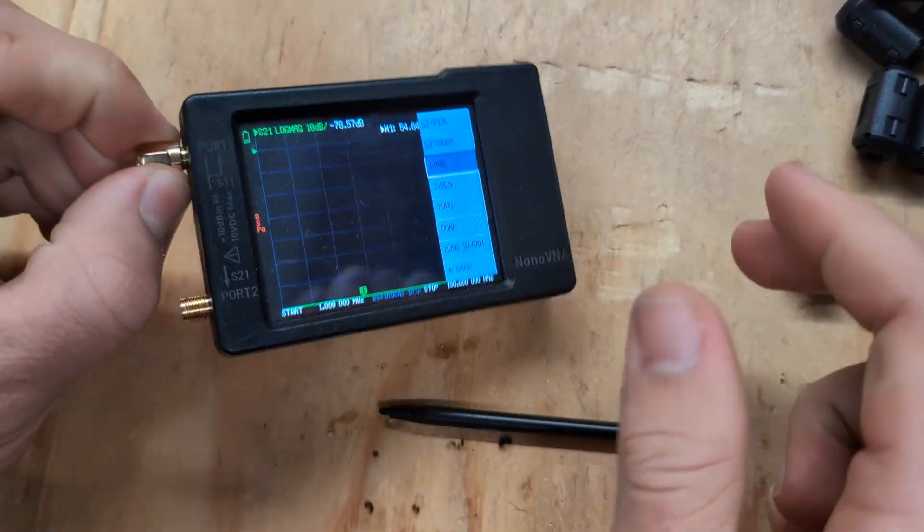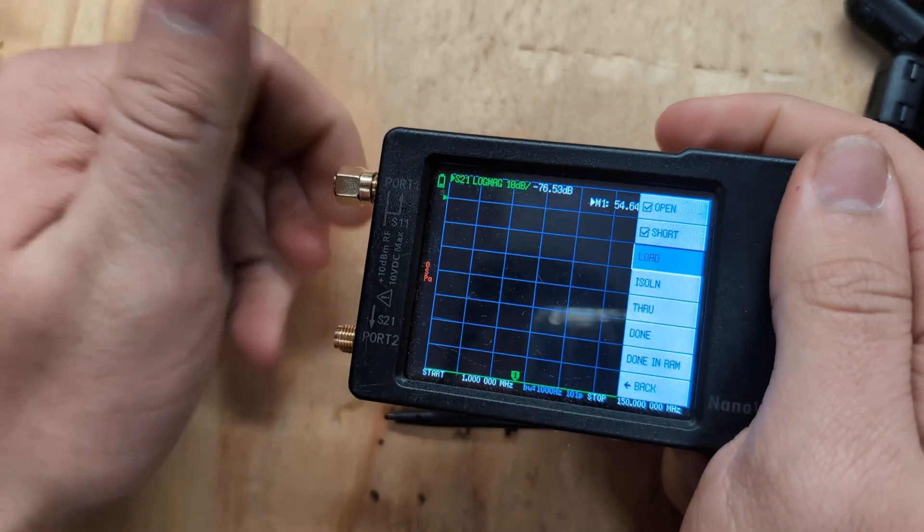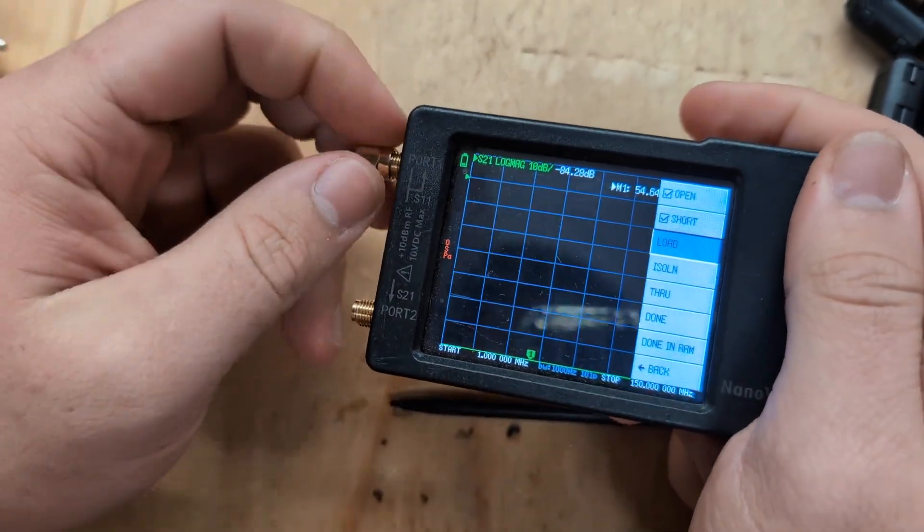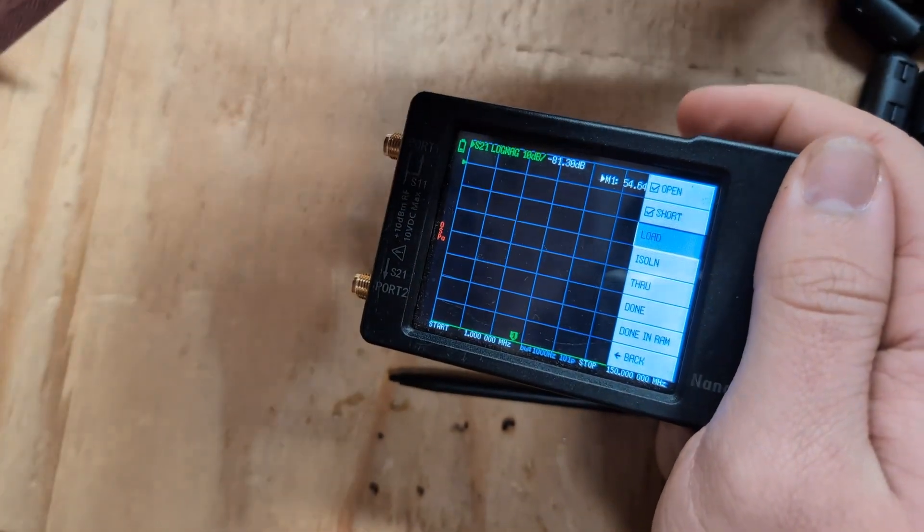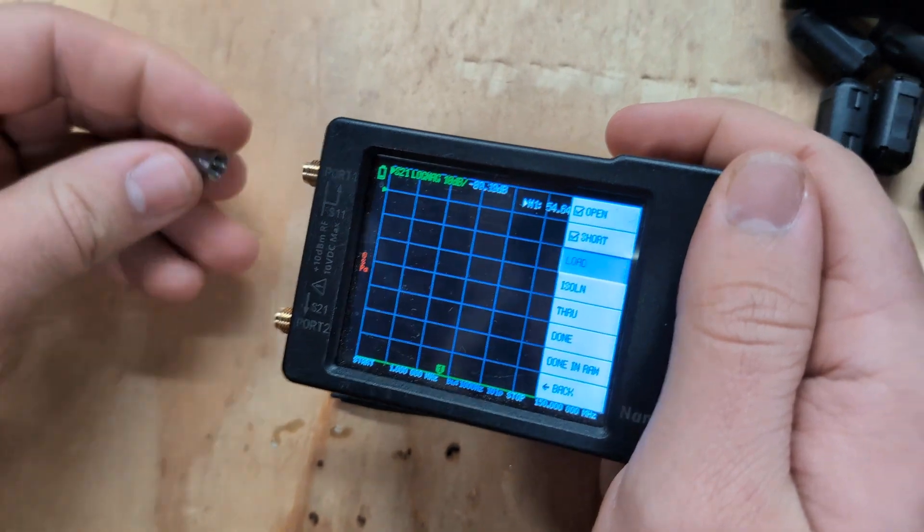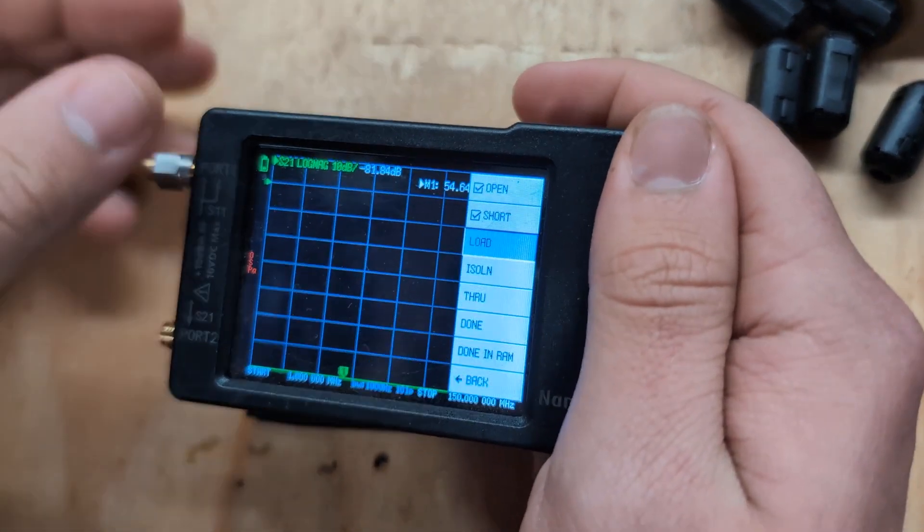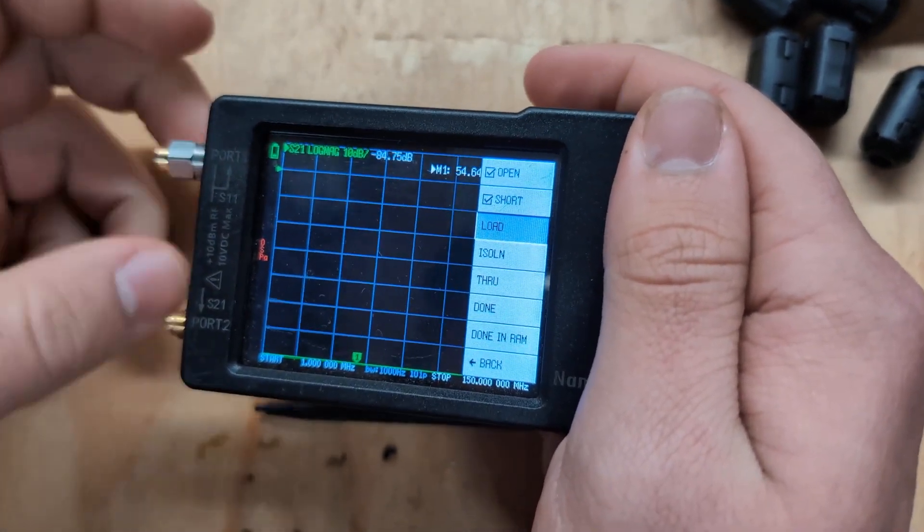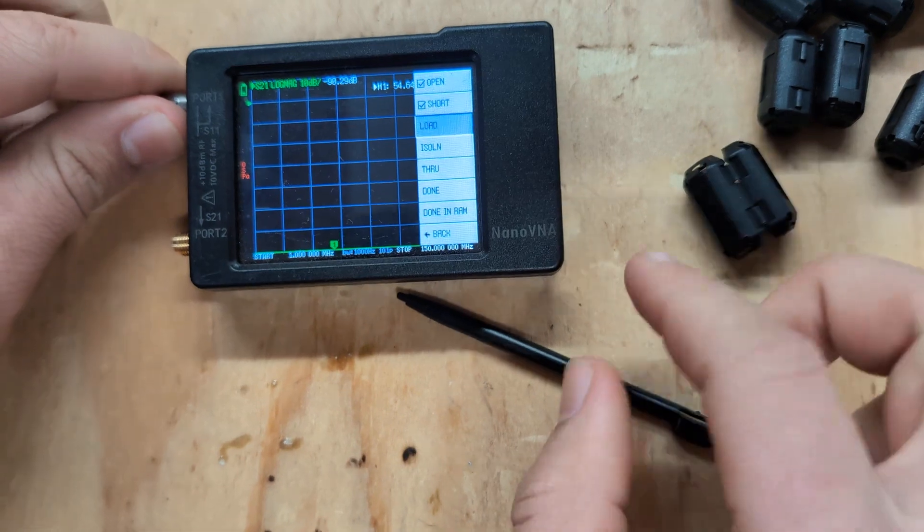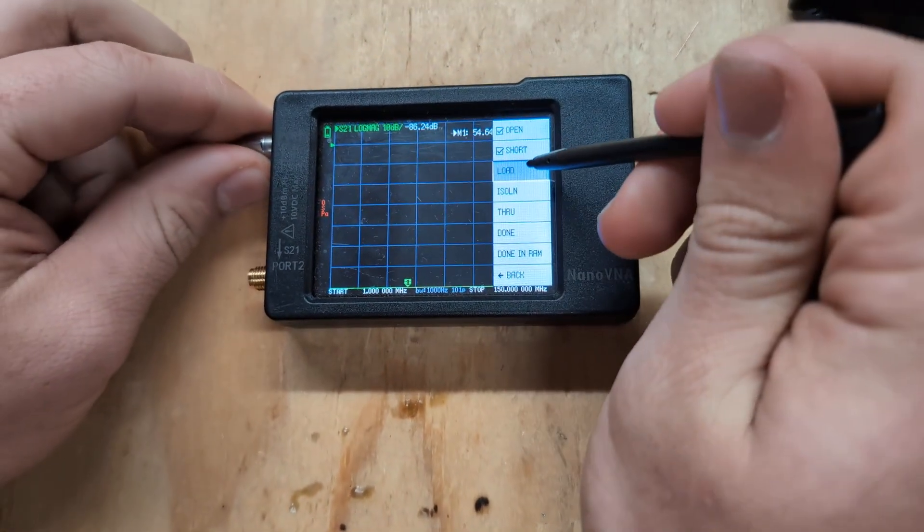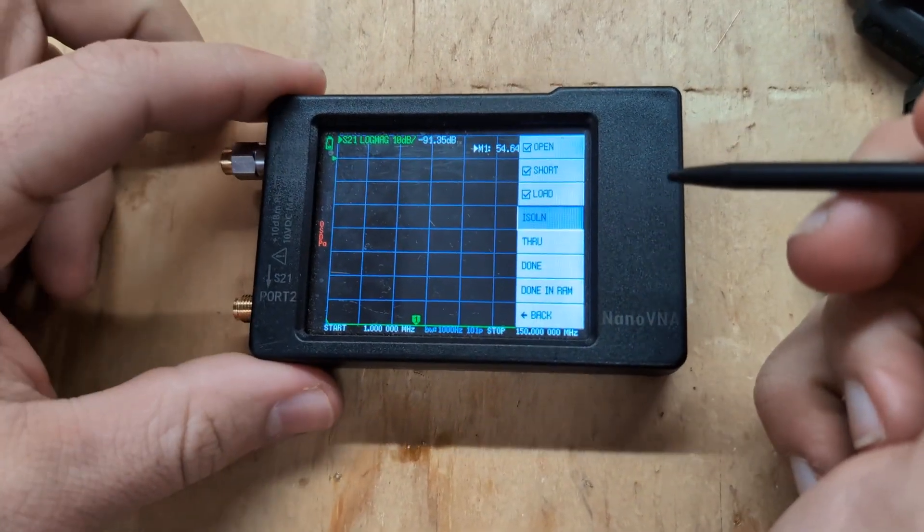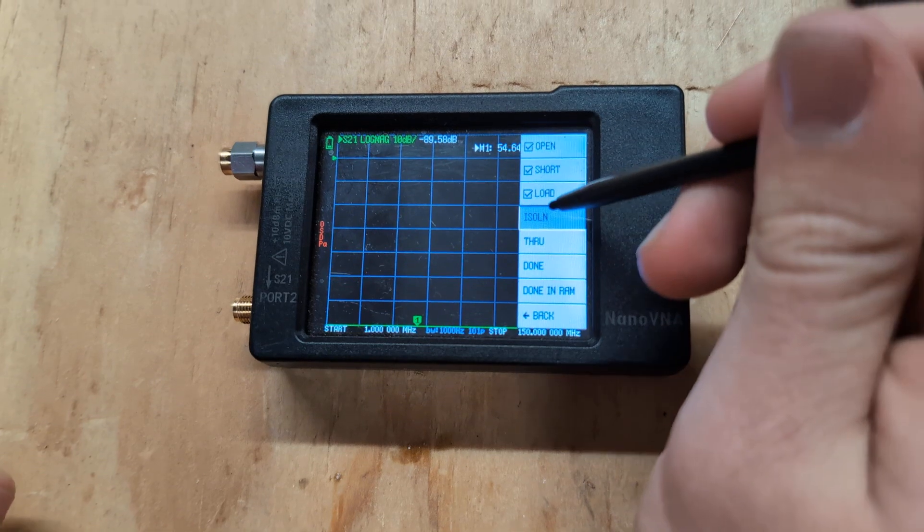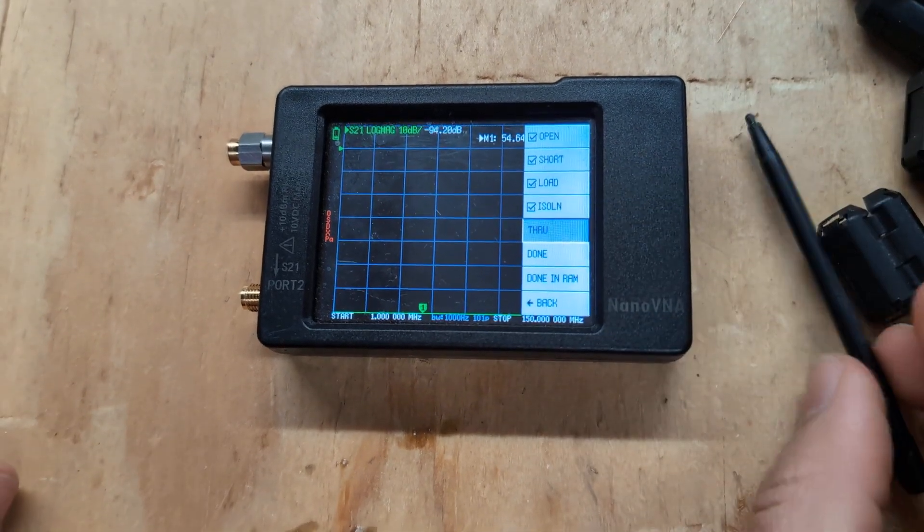Short that. Then we want to put in the load terminal. In the port 1, S11, there's your load. And press load. And tap isolin. Okay, I can take this off.